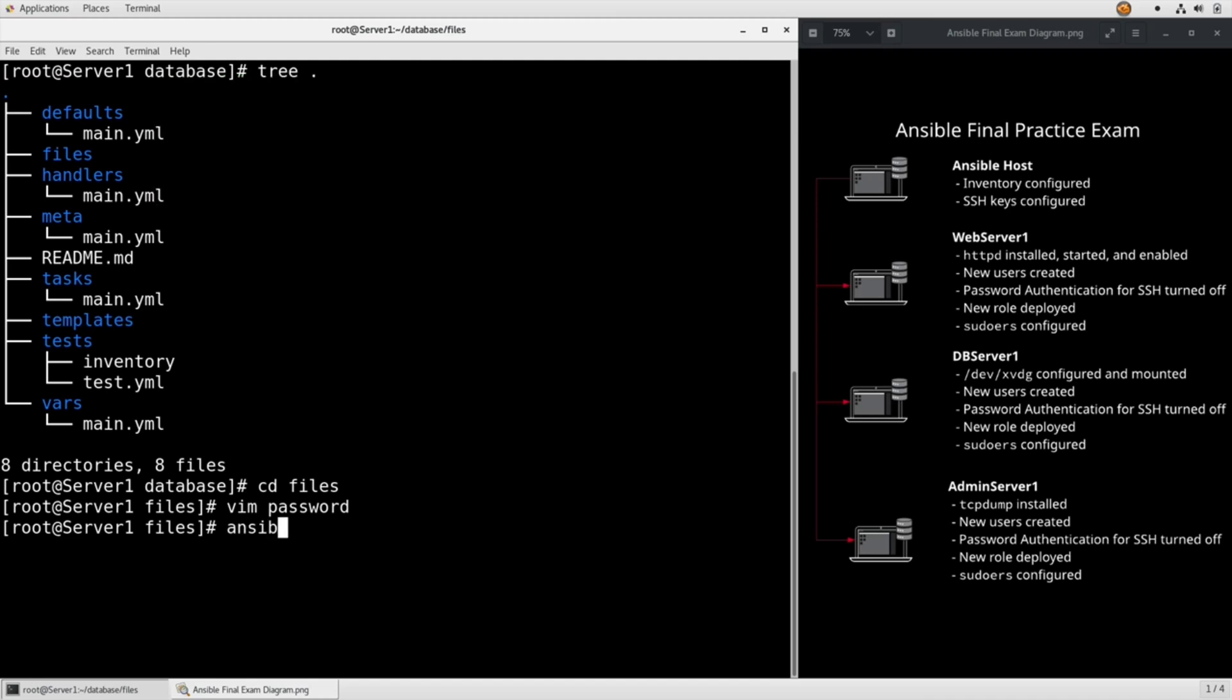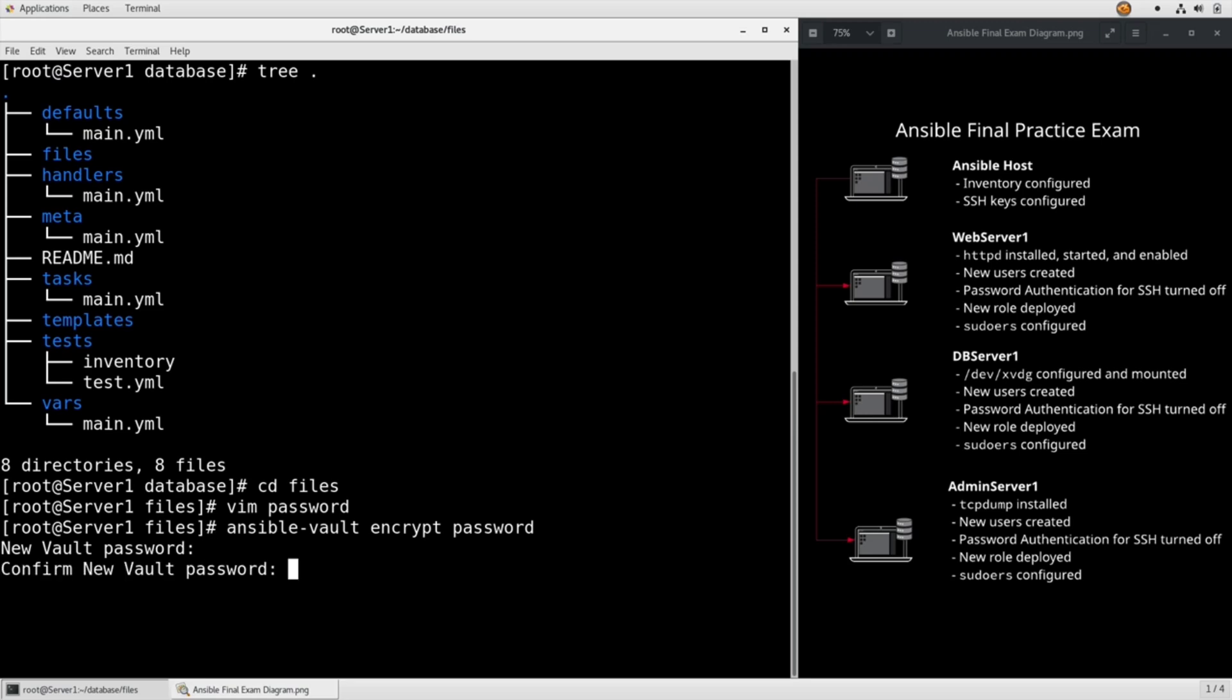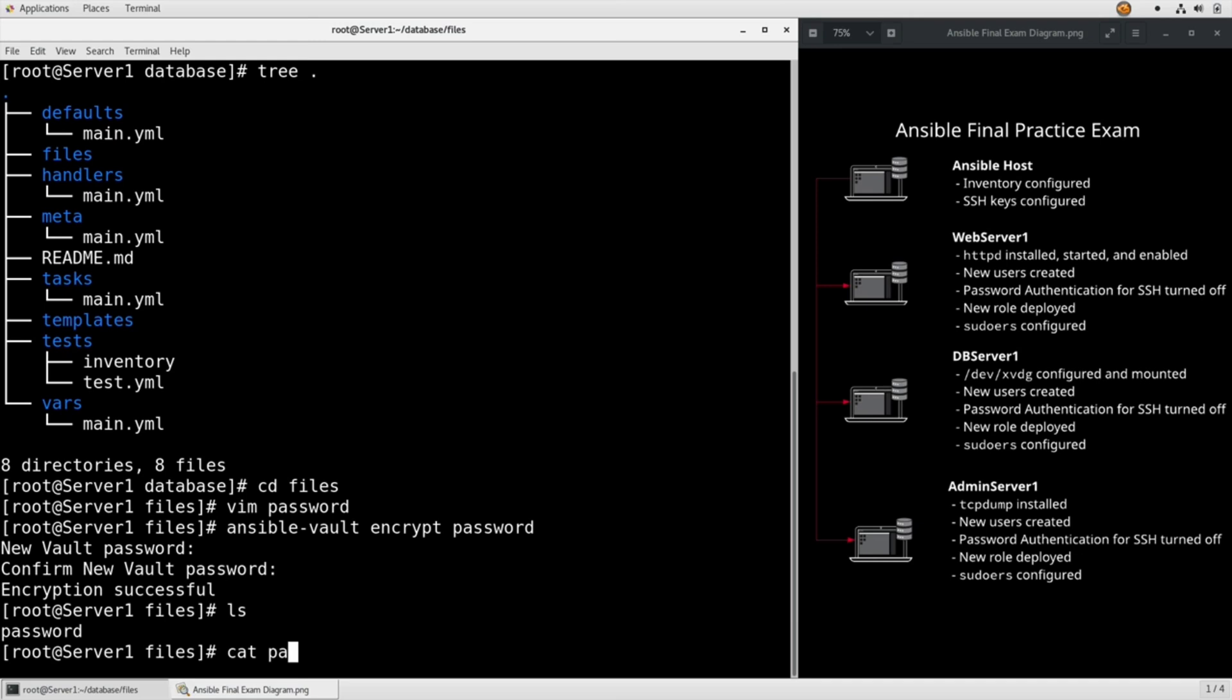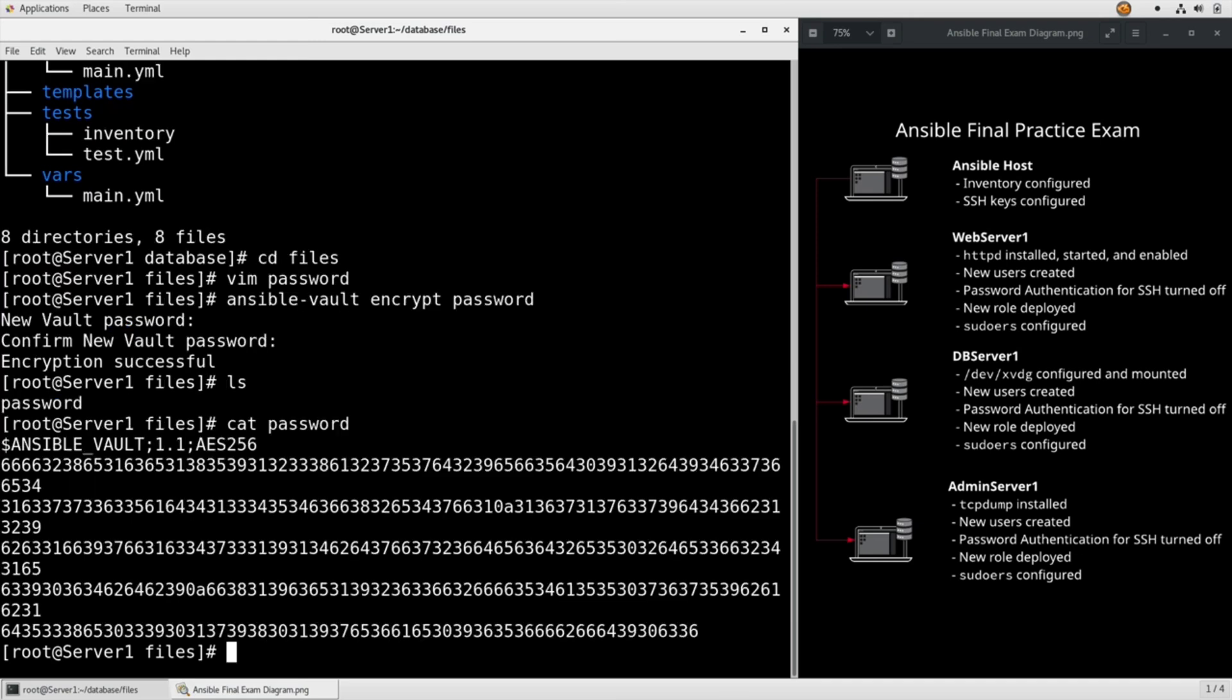So ansible vault, encrypt, password. It's the same file, but if we cat password, we see that it's not even close to what we originally had it as. So now that file is available for us to copy it over.